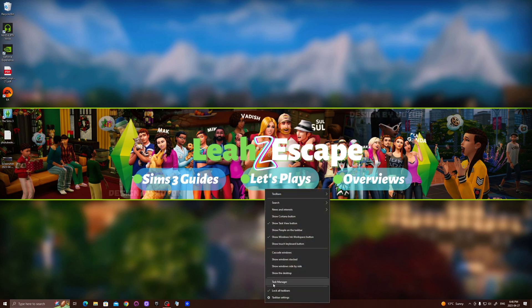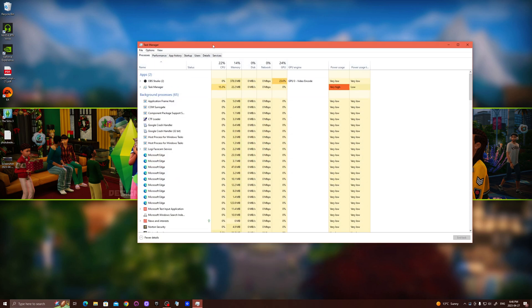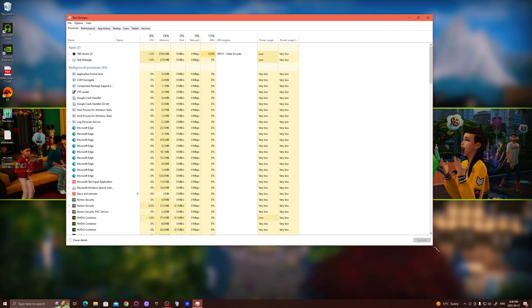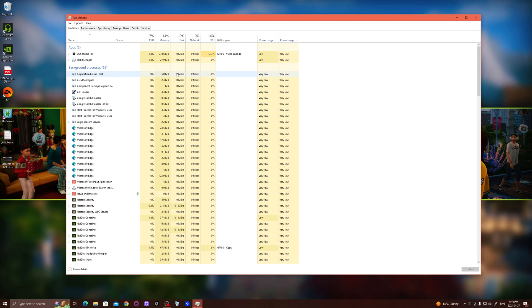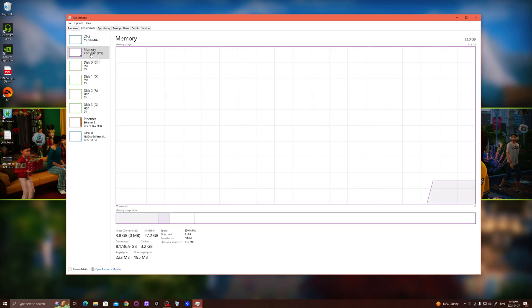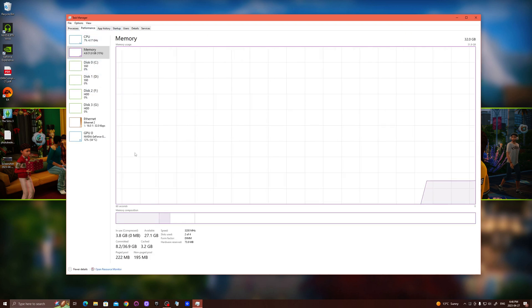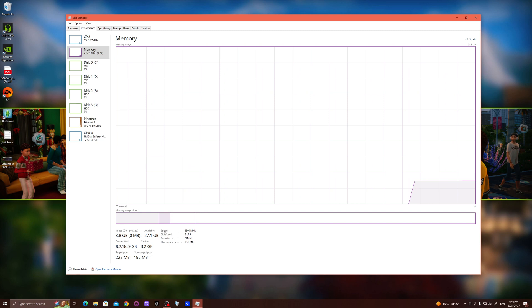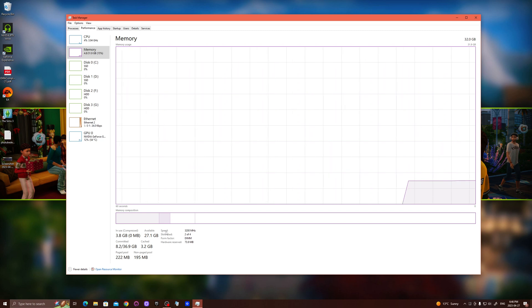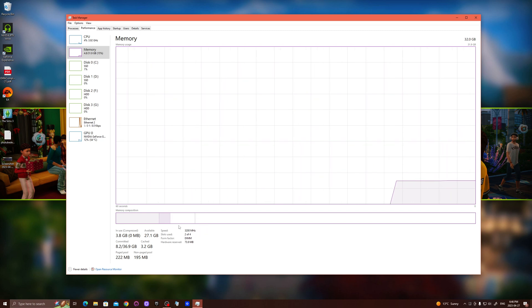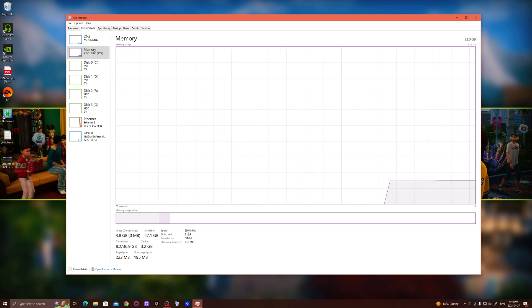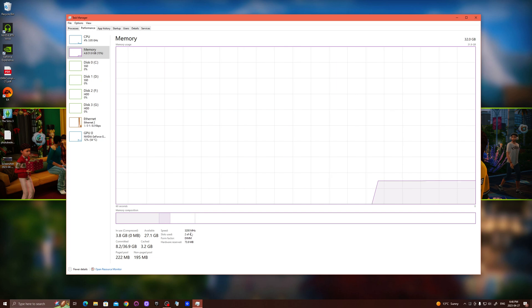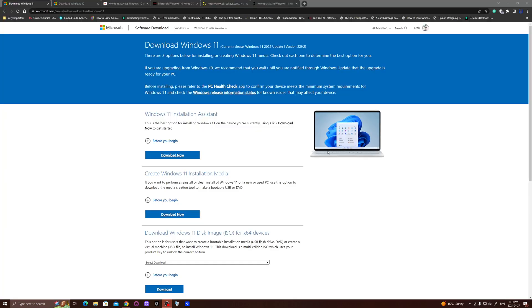Right click your taskbar down here and go into Task Manager. Under the Performance tab, you can check the RAM speed. Just click on Memory here and on the very bottom left you'll see where it says Speed. It'll show you the speed of your RAM.